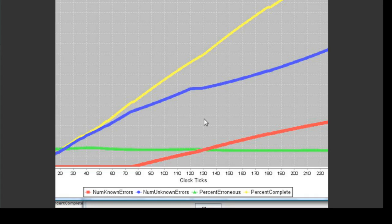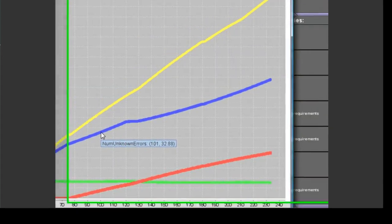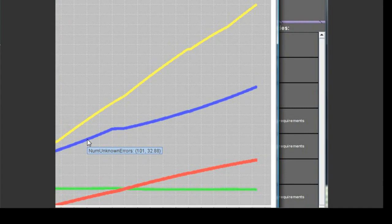Any data point in the graph can be moused over to reveal that point's exact X and Y values. For instance, here at about clock tick 100, we can see that there were about 33 unknown errors in the Requirements document.